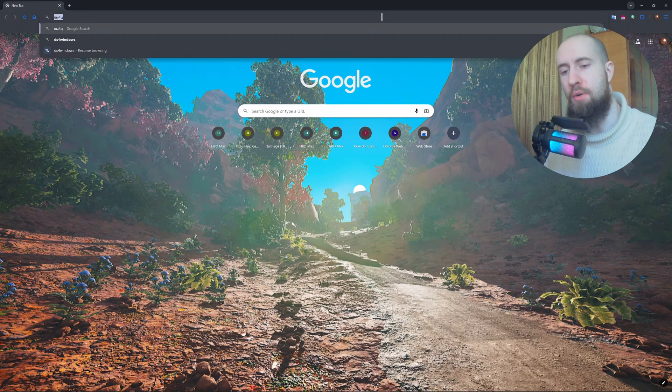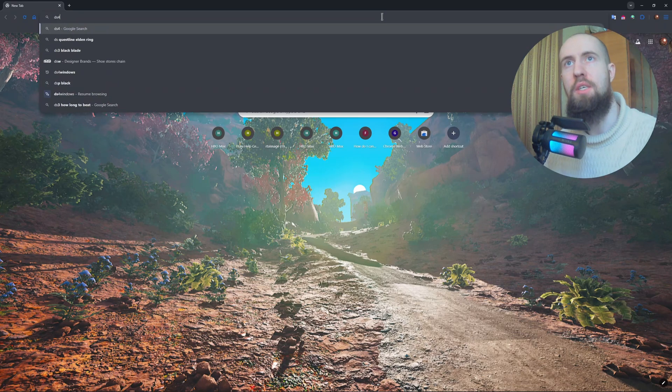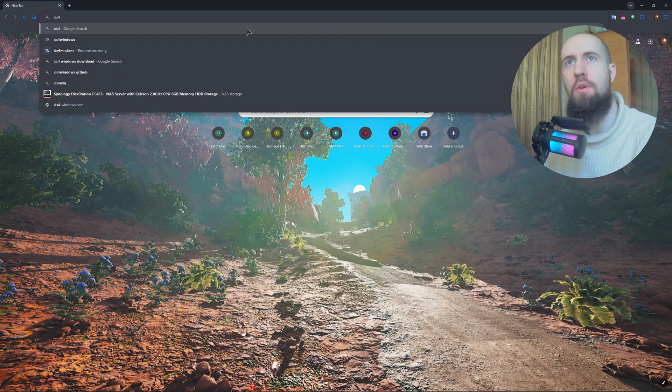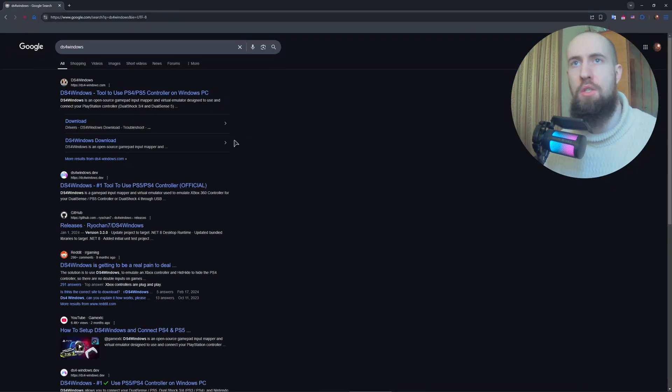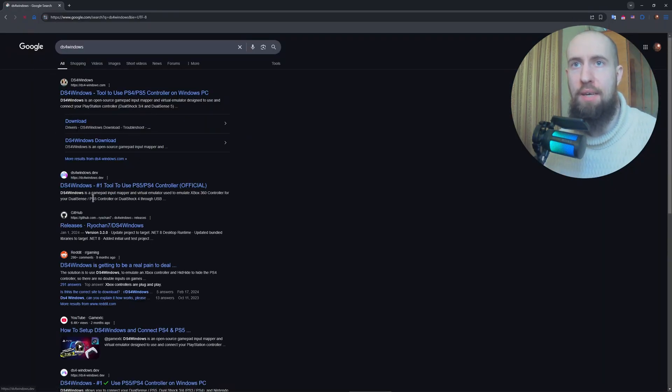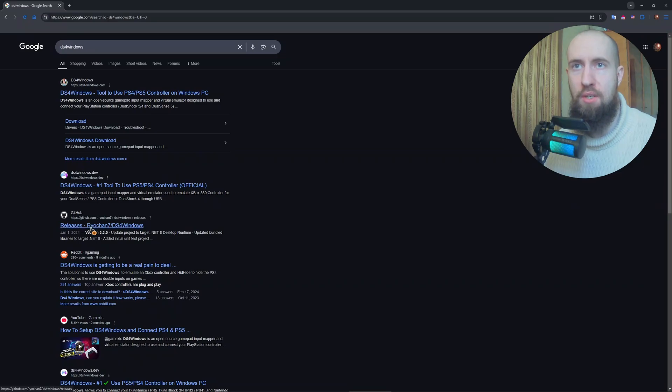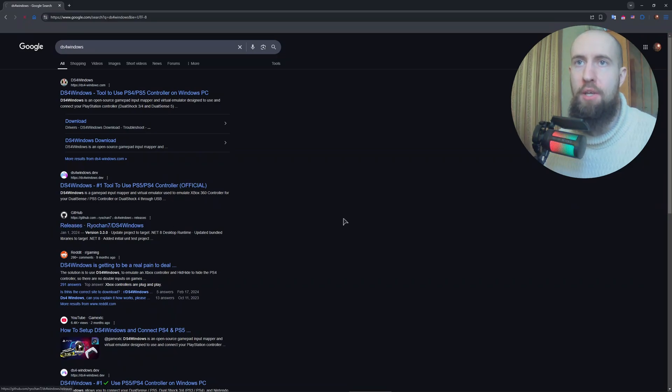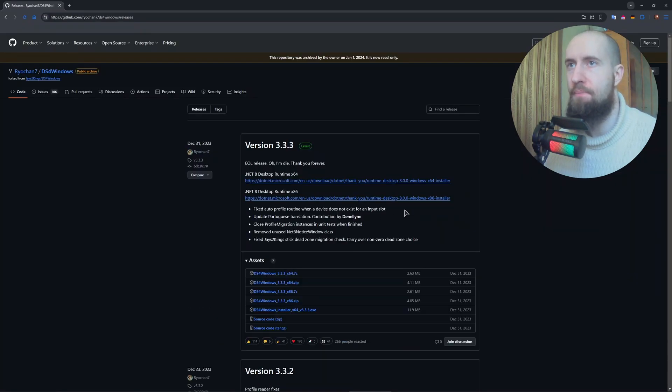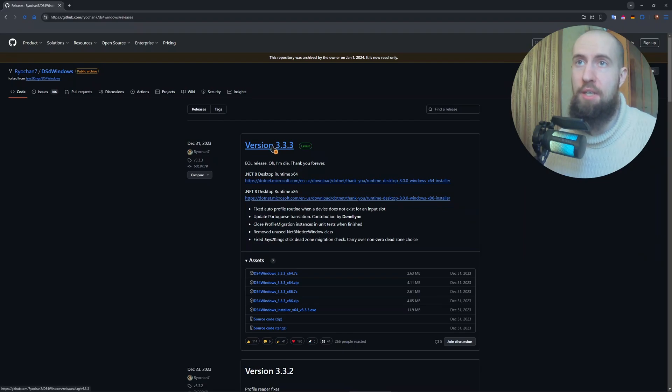Make sure to grab it from the GitHub and not any of these other websites. You go to this GitHub page, Riochan7, and you grab the latest version of this application. As you can see, 3.3.3.